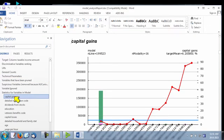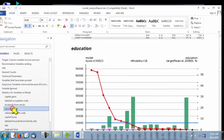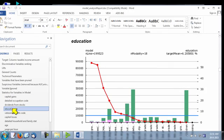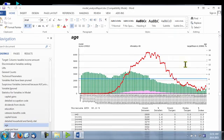Amongst the 12 variables used by the models, we find the variable capital gain, education, and age. Each variable is illustrated using many charts.